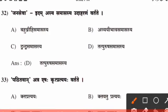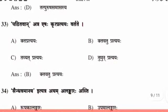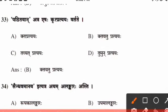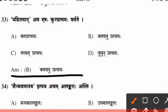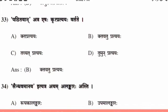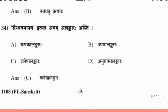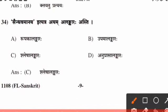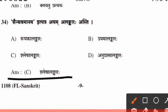Thirty-second question, the right answer is option D. Thirty-third question, the right answer is option B. Thirty-fourth question, the right answer is option C.